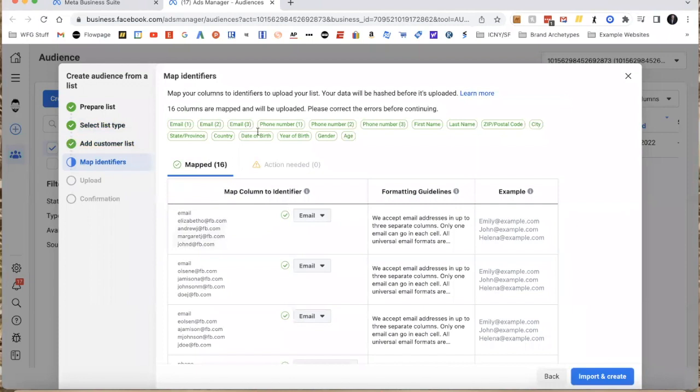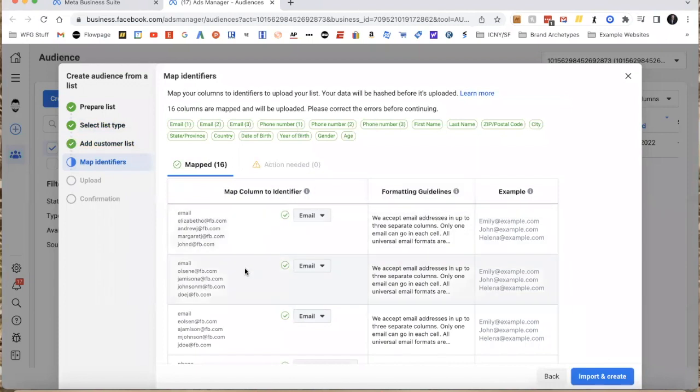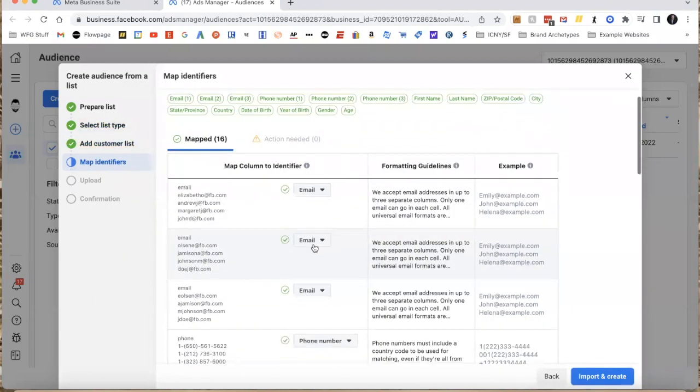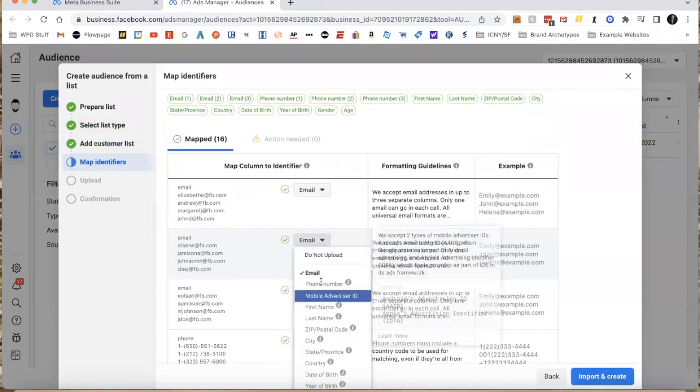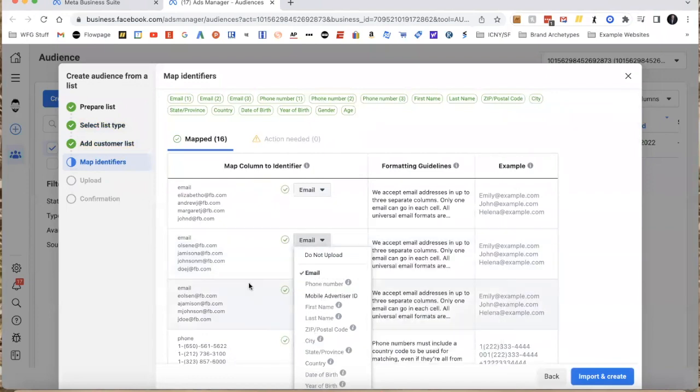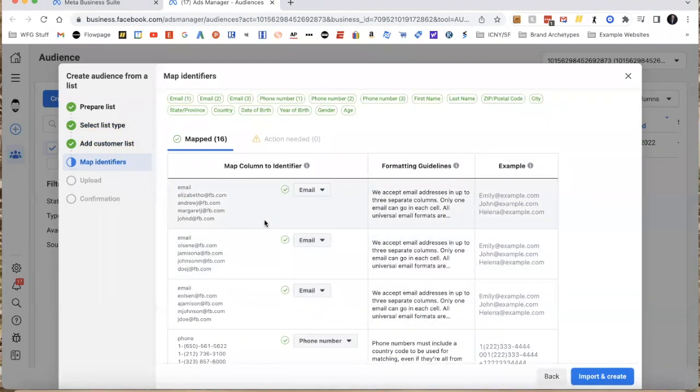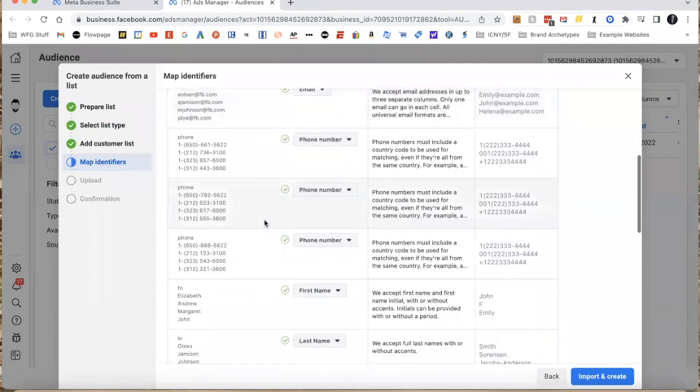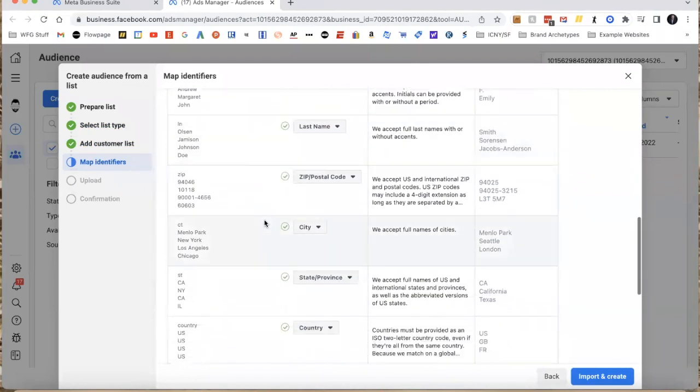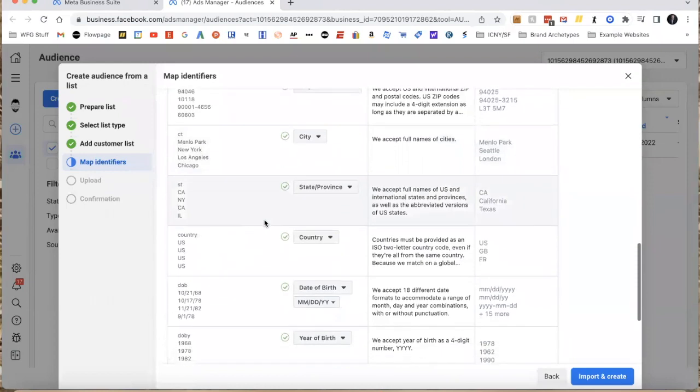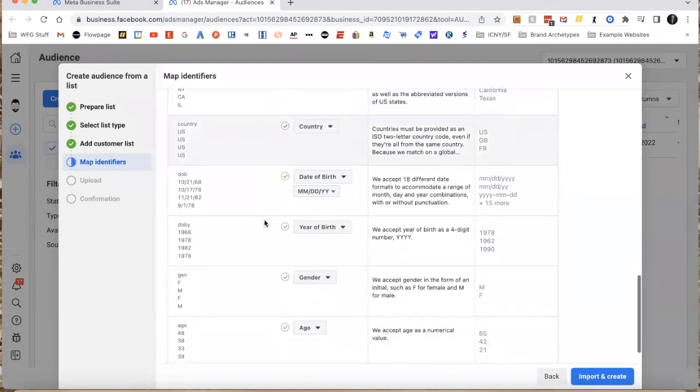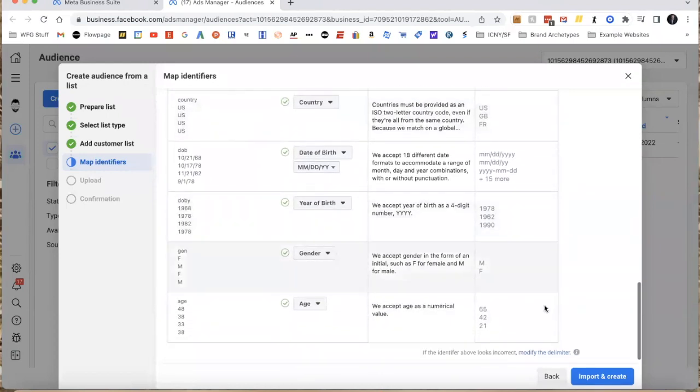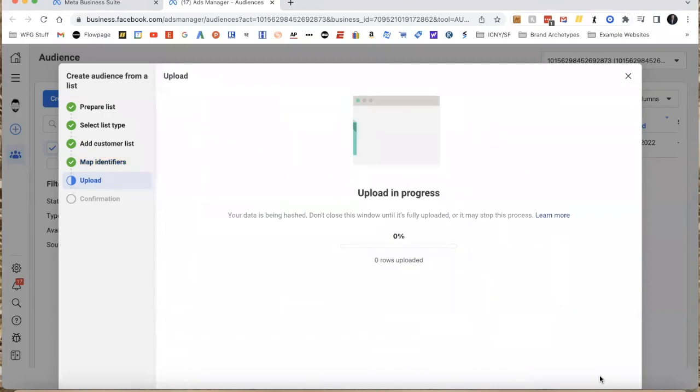Notice here these are all mapped. That's because I'm using their template. If not, you'll have to go through and click and change to whatever you want. You'll want to scroll down through here and make sure that as many of the columns as possible are green, if not all of them. Then I'm going to say Import and Create.